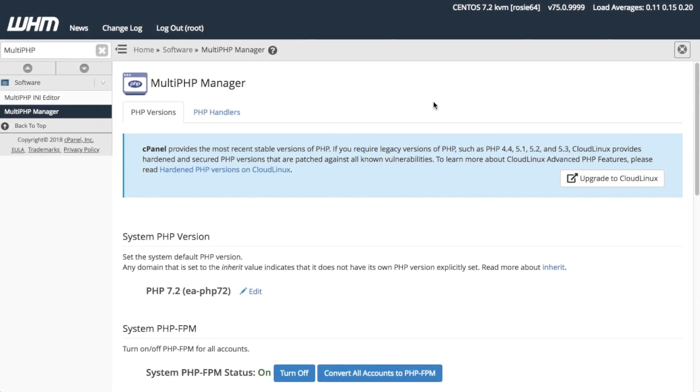With WHM's Multi-PHP Manager, you can also edit the Apache PHP version for a single domain or for select domains. Let me show you how to edit the Apache PHP version for a single domain.